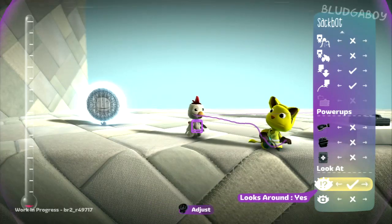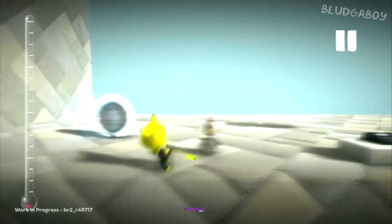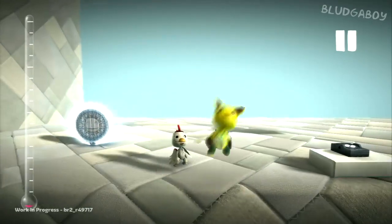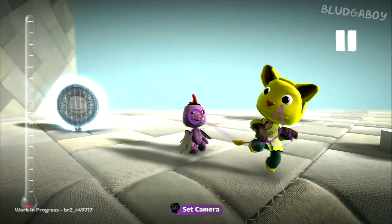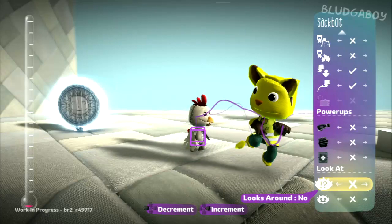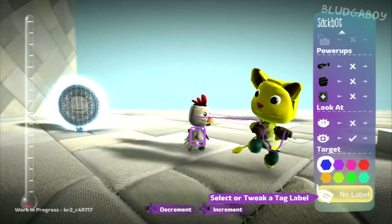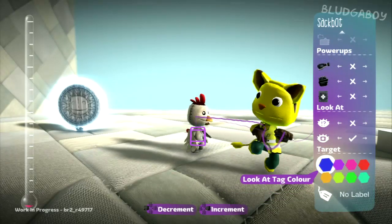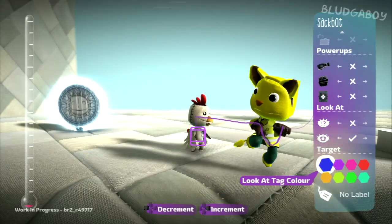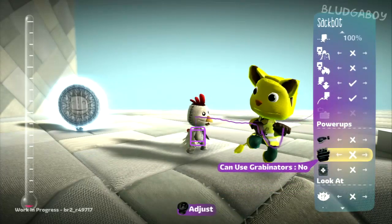You can also have it so it looks around at any sacbot or the closest sacboy in its radius. As you can see, it follows my movements there. You can also have it look at tags - you can set the colour and the label of the tag, and it will look at any tag that you set it to in its awareness radius.